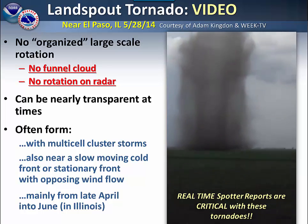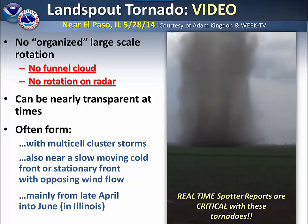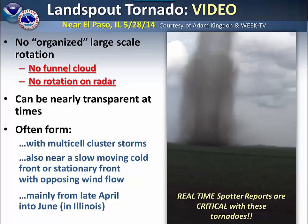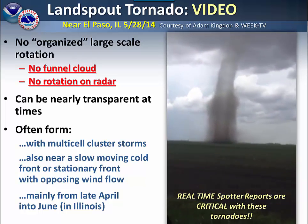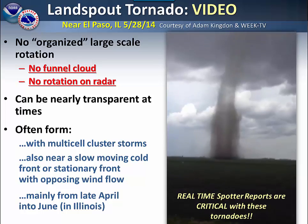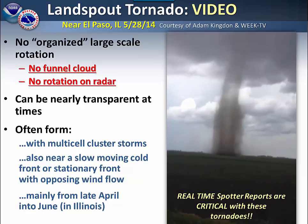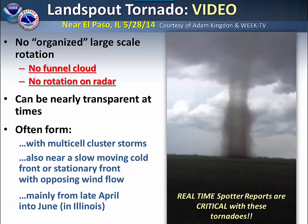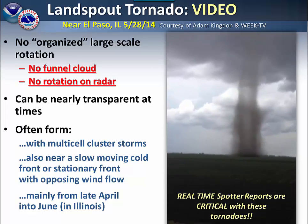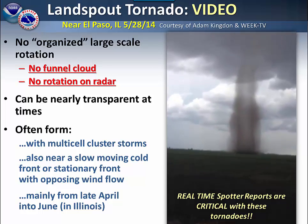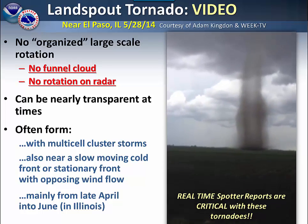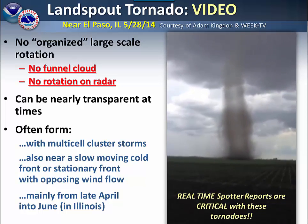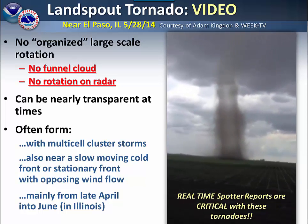Here is an example of a landspout tornado. This occurred north of Bloomington a few years ago. As we indicated earlier, we cannot see the rotation on radar from these types of tornadoes. In this situation, your real-time spotter reports are critical in order for us to put out tornado warnings for such a tornado.